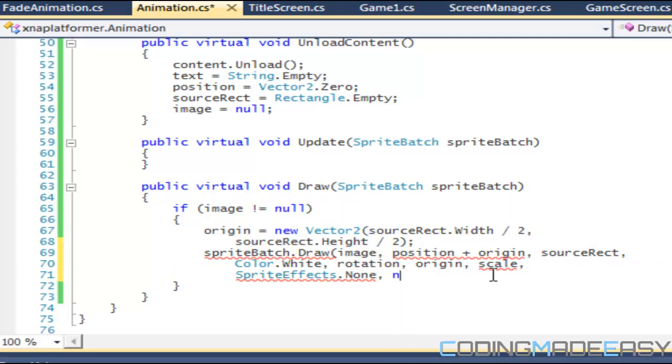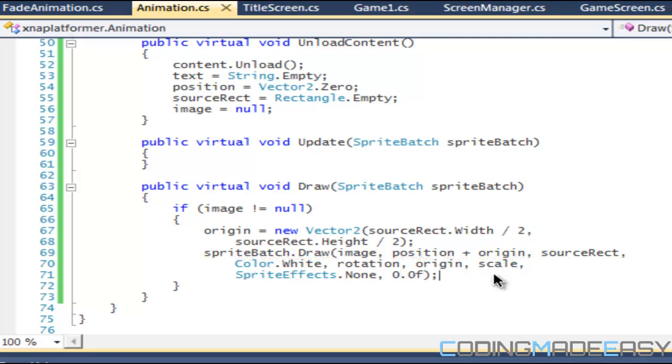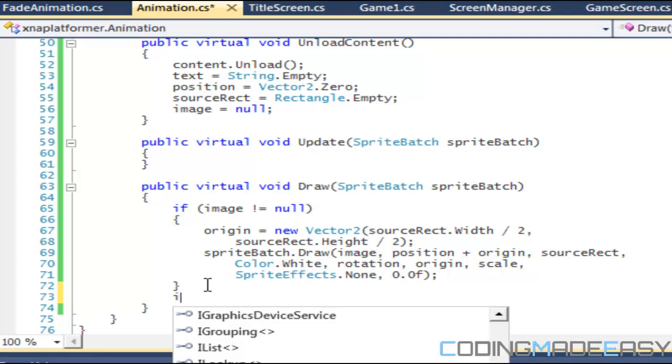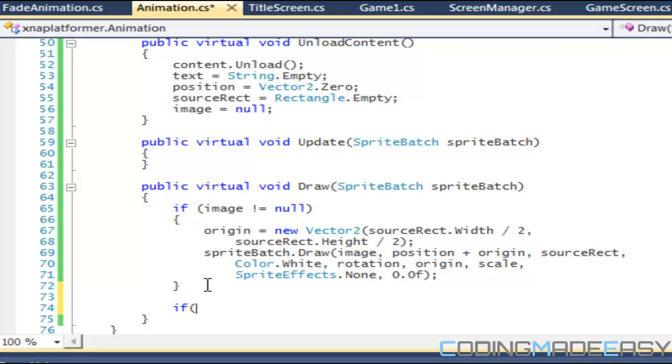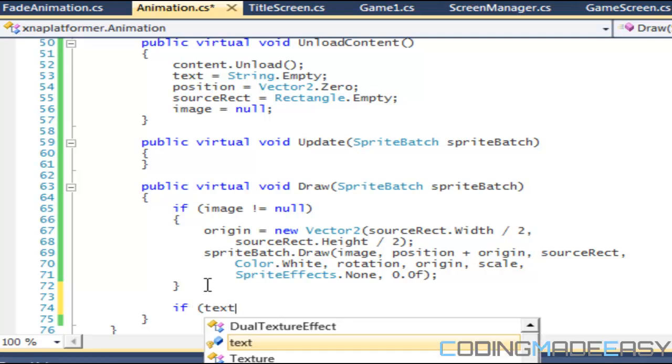And last but not least, we'll just put for the depth we'll just put 0.0f. And that is the draw command for the images.